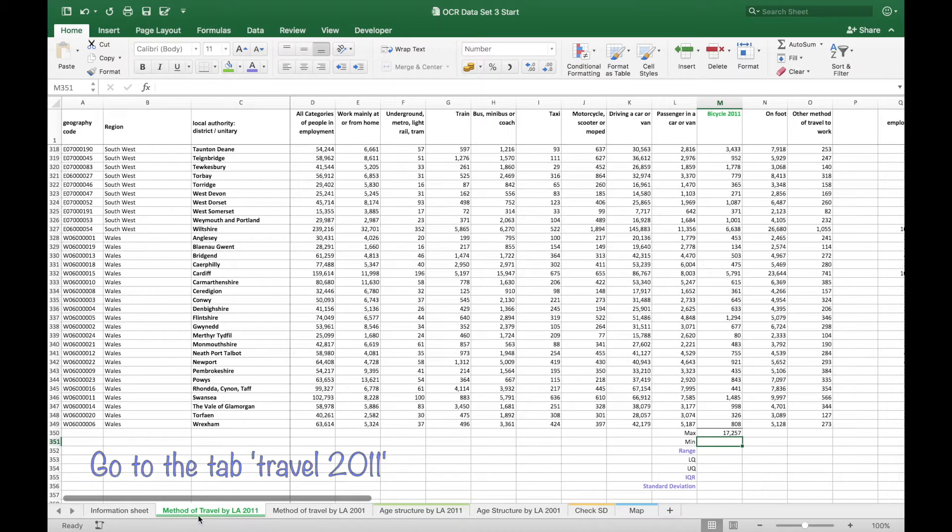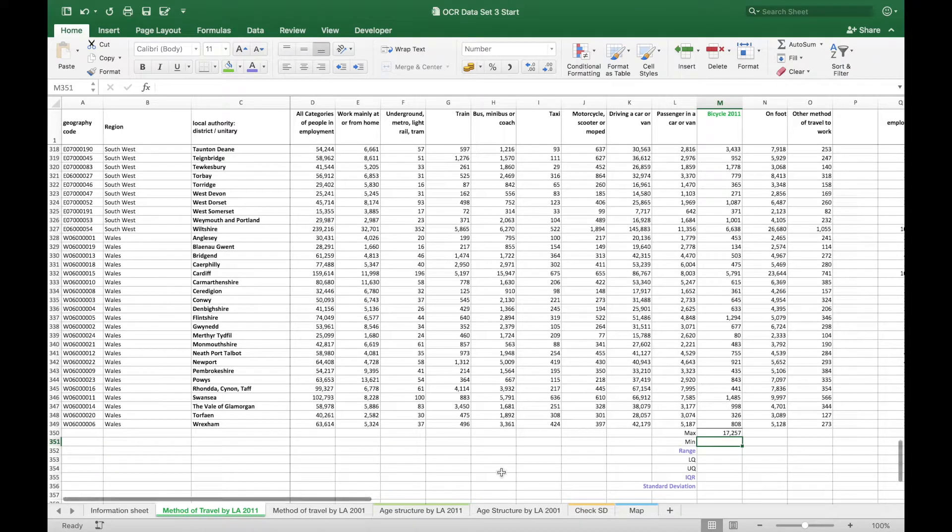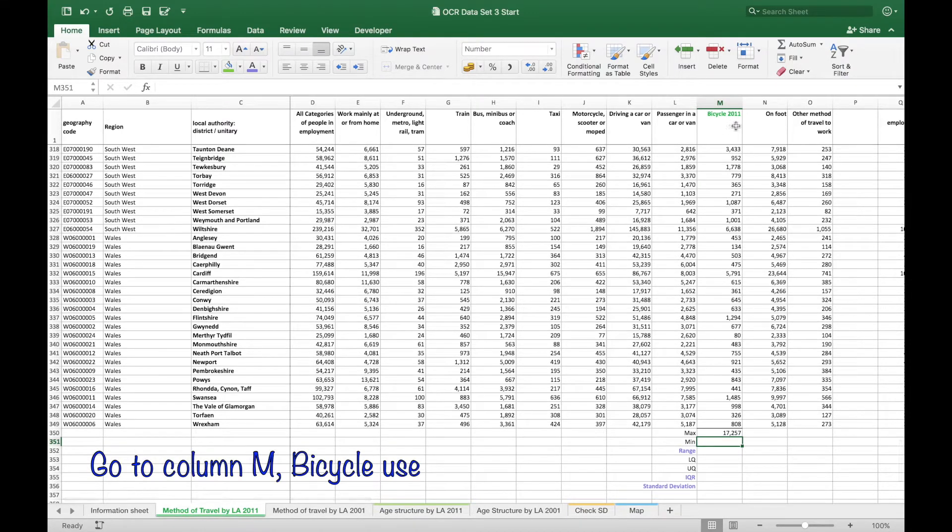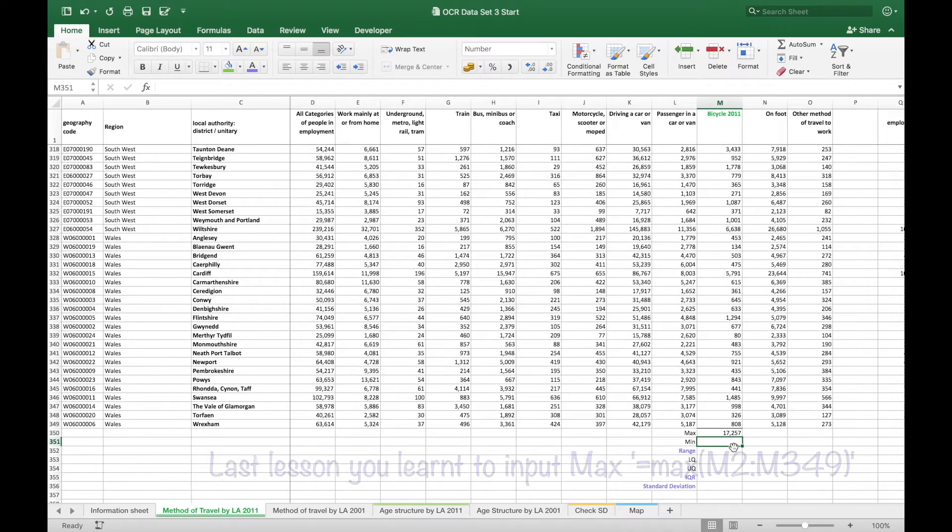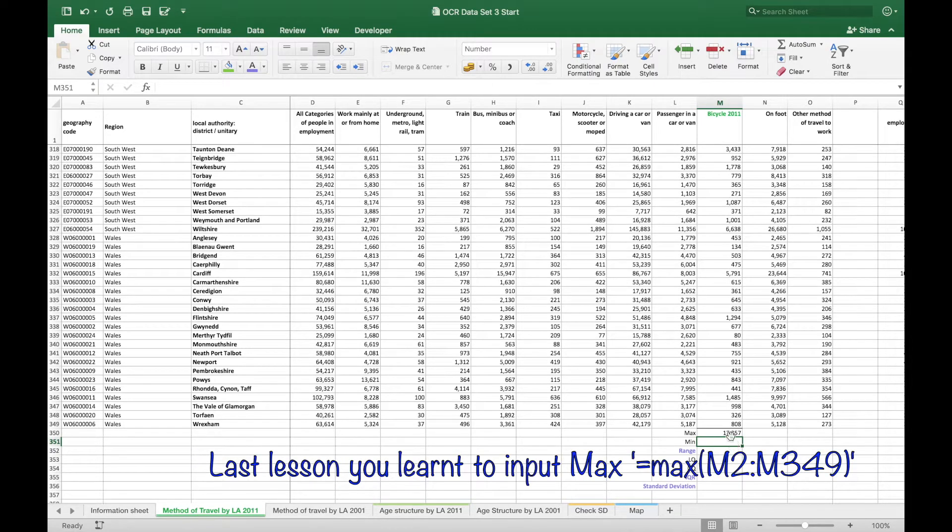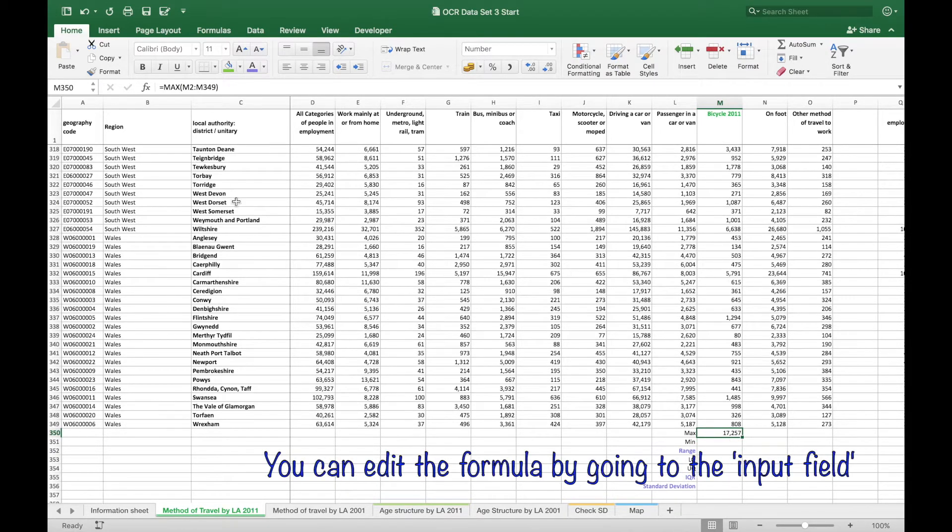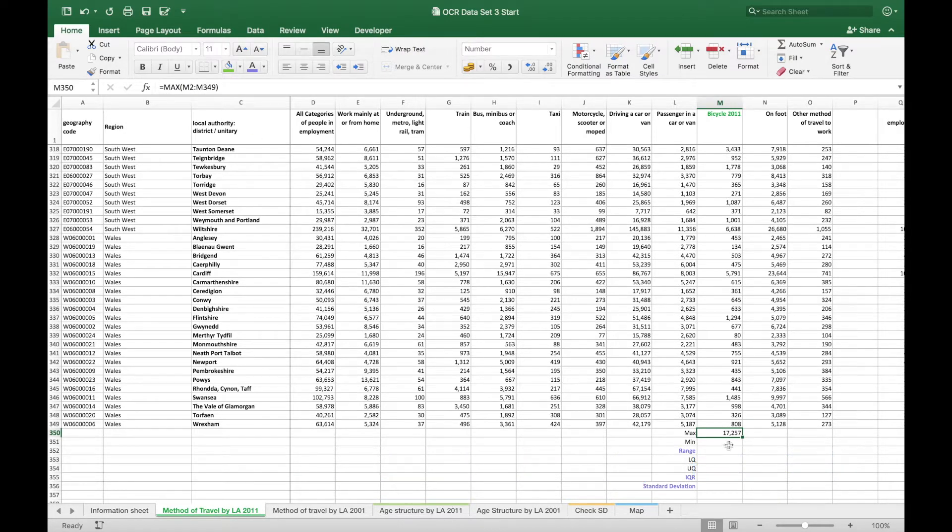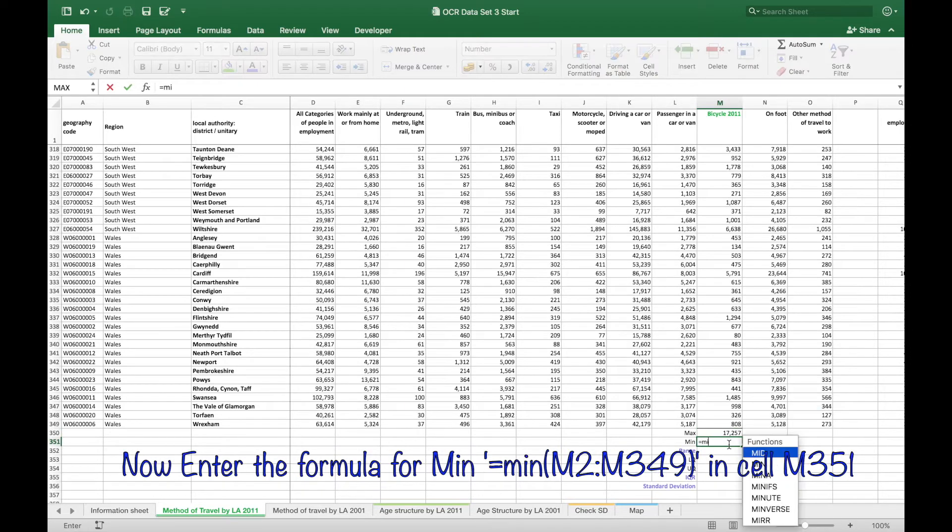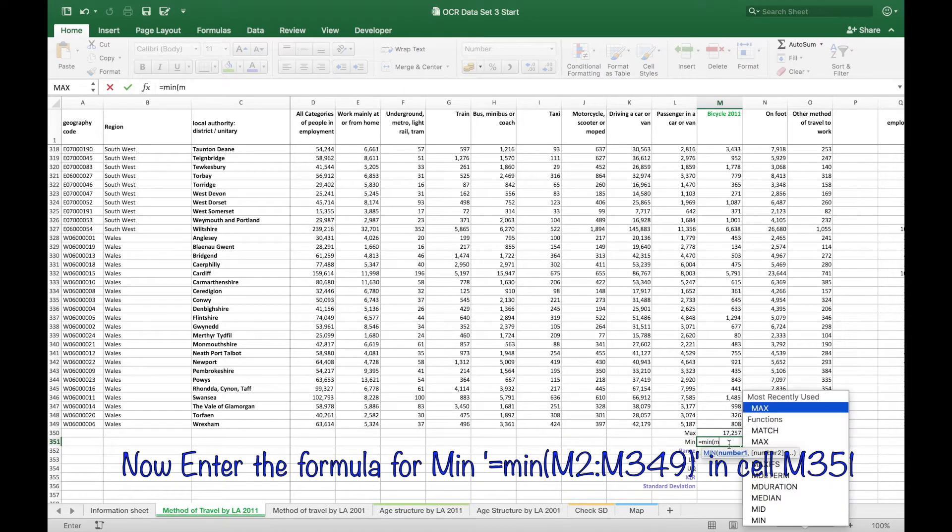Go to tab for the travel 2011 and in the bicycle column we are going to, having done the maximum value in the last lesson, input the formula for the minimum value and you can just type that in.